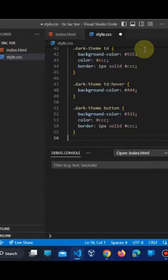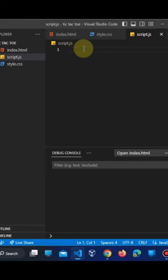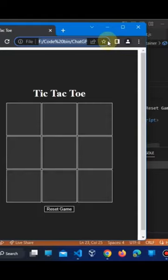Copy the JavaScript code. Create a script.js file and paste the code. The game is created successfully.